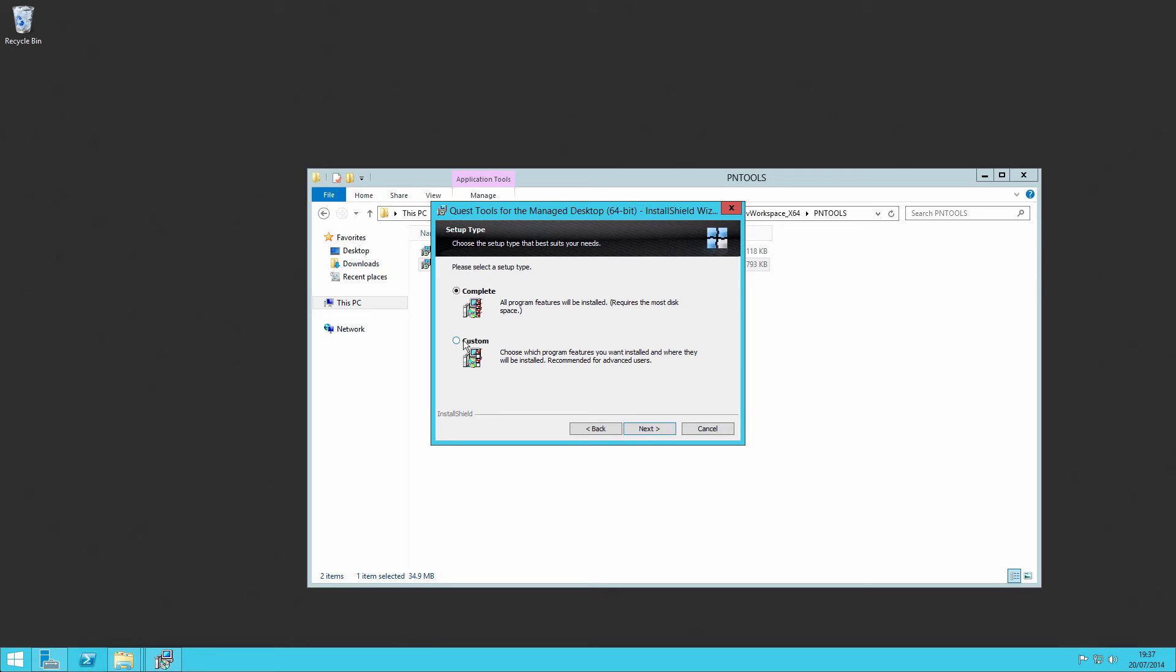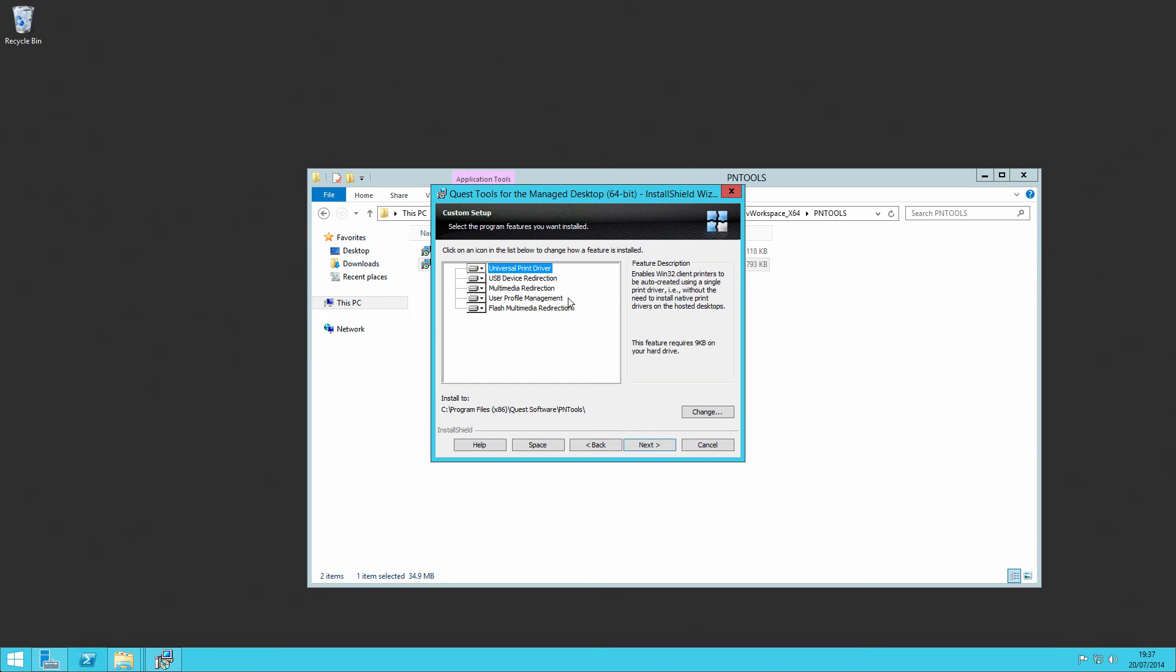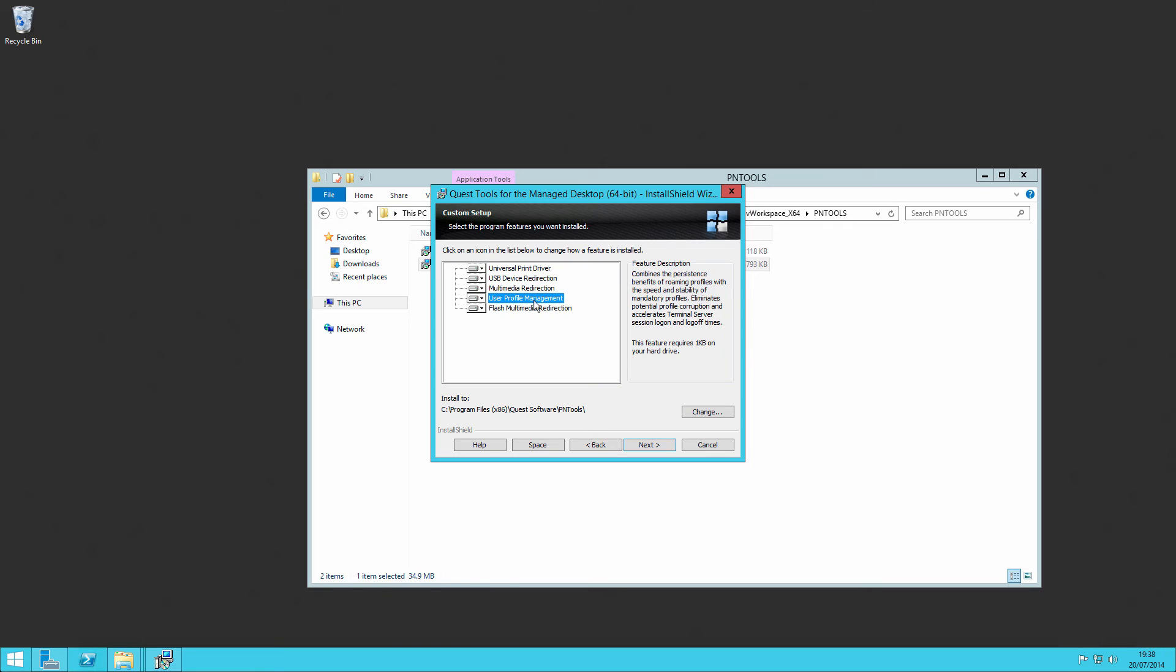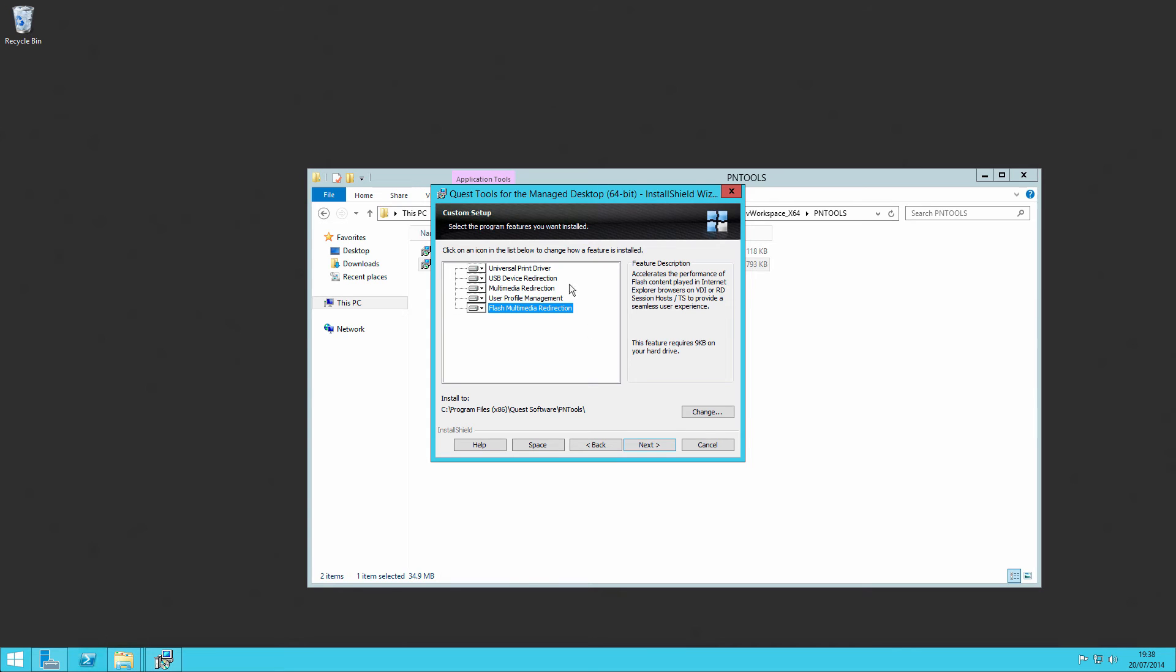And if I perform a custom installation, you'll see what PN tools does. It installs the functionality inside the image for doing certain things, such as it installs the universal print driver if you don't want to use the manufacturer's own print drivers. It enables USB redirection, multimedia redirection, enables user profile management by way of the workspace so that you don't have to use traditional roaming profiles, and enables flash multimedia redirection. This will complain as it won't detect flash being installed, but flash is installed on our server, as you've seen, inside the Internet Explorer itself.